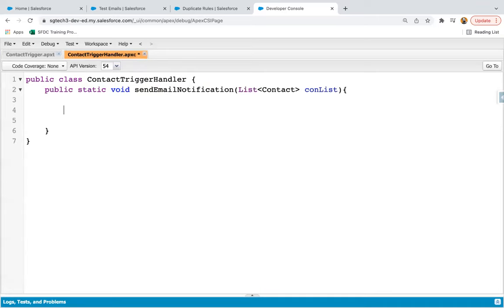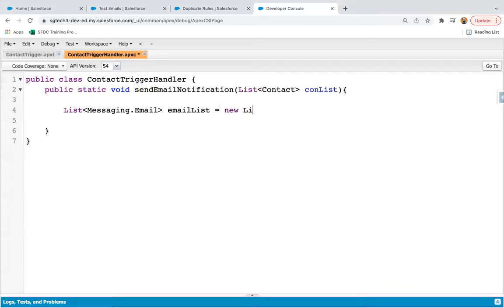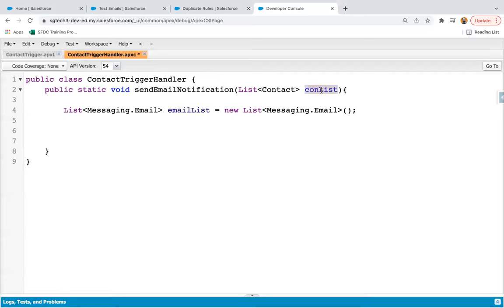Now I need to iterate on this con list. Before that I need to create a list of messaging dot email type. This trigger is implemented for bulk insert handling, so all the records being inserted will be available in this contact list — there can be multiple contacts. To send email notifications you need to store them into this list. One by one we will be creating one instance of messaging dot single email message, and that record will be added into this email list later on.